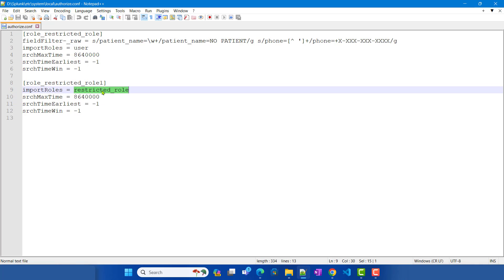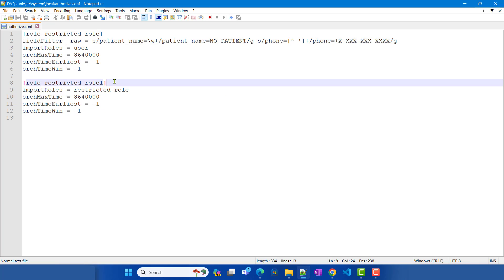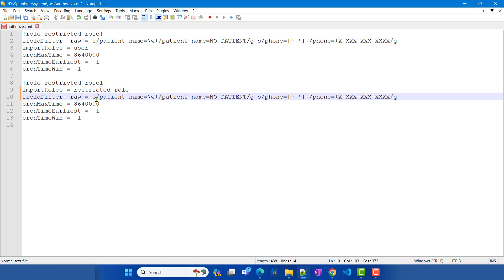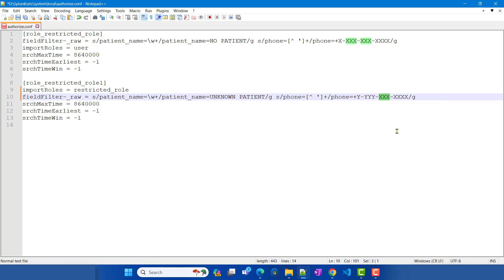Now, what happens if the role being imported has filter logic, and my current restricted_role_one also has filter logic on the same field? Let's say restricted_role_one has 'unknown patient' as the replacement, and instead of 'phone_number_x' we'll give it 'yyyyy'. Let's set that up and reason through what happens in this scenario.